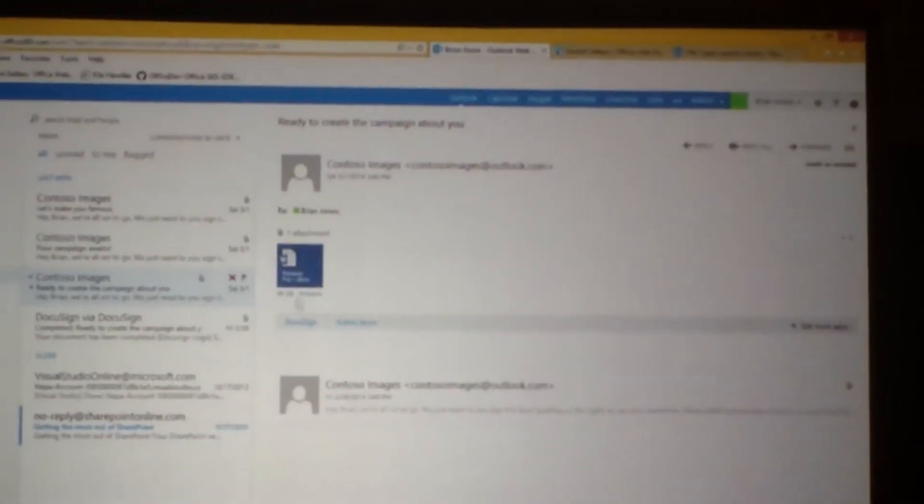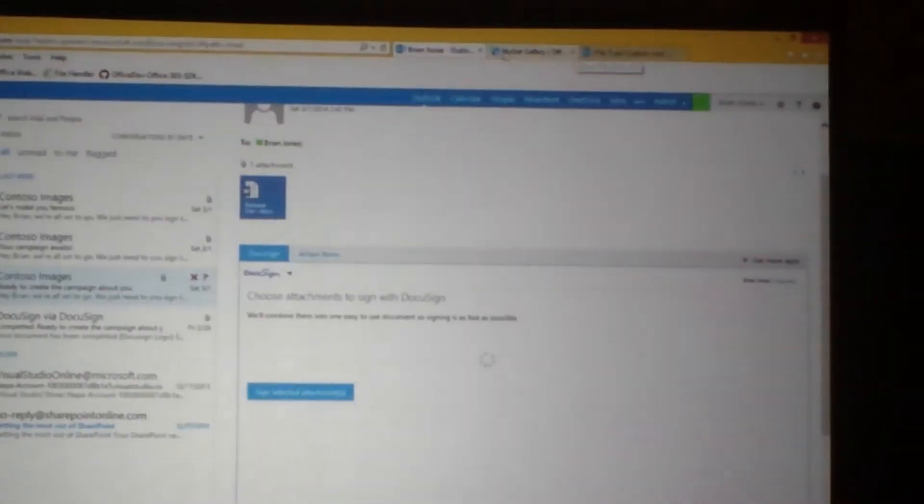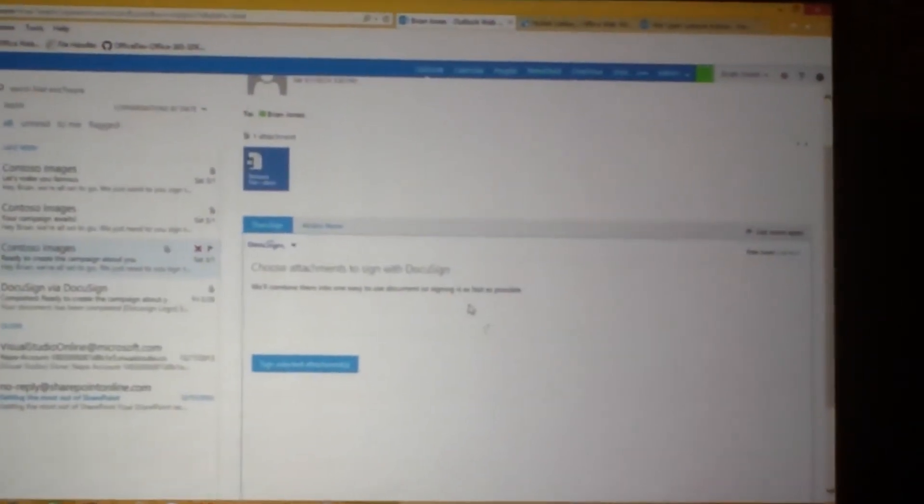Well, DocuSign has this app now that they've added where if I get an attachment, I can open the DocuSign app. It lets me log in with my O365 account. So automatically, everybody who has O365 can then use this.